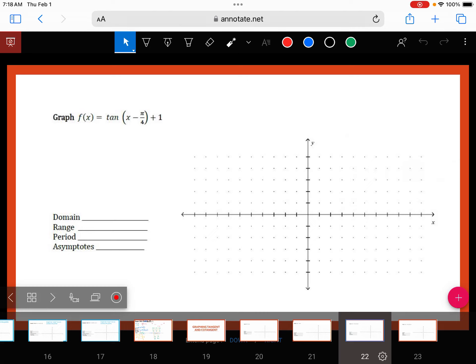You're going to get your study guide today and work on it in class Friday and Monday. Your Chapter 6 test is Tuesday. Everything that was on the Chapter 6 quiz is going to be on there, and then we're adding graphing. You'll have to graph two — maybe three — of the six. We'll see.